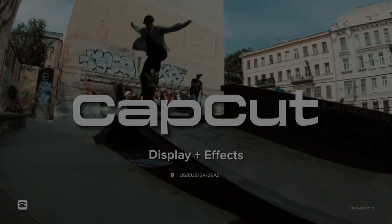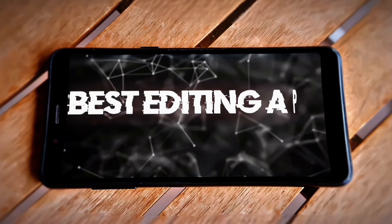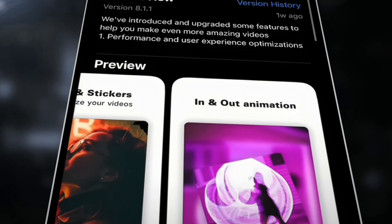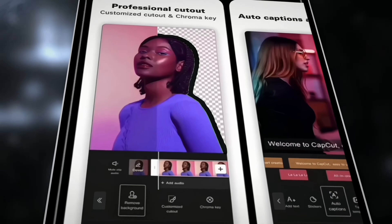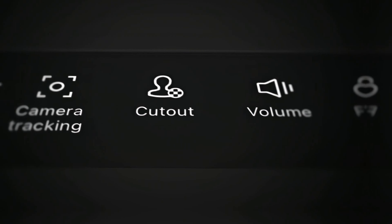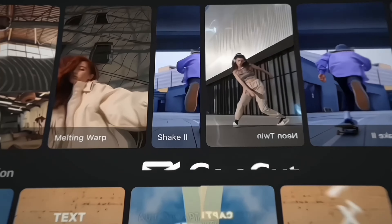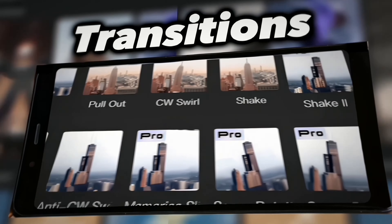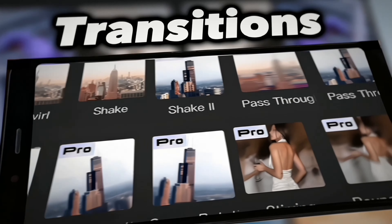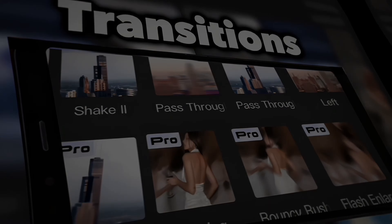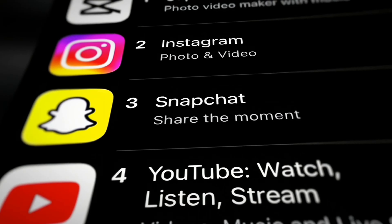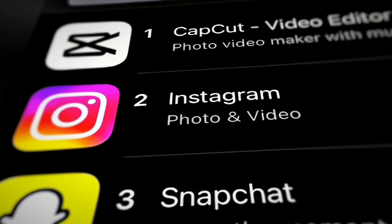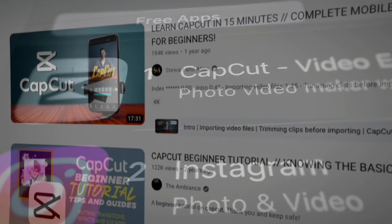CapCut is by far the best editing app for beginners. It's very easy and very effective to use. The main screen is super easy to understand. You've got an insane amount of effects, and there are already preset transitions and templates made for you. There's a reason why CapCut is one of the most popular apps in the world — it's because it's appealing to beginners.